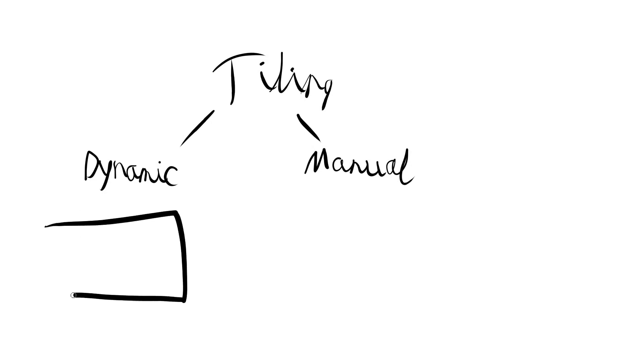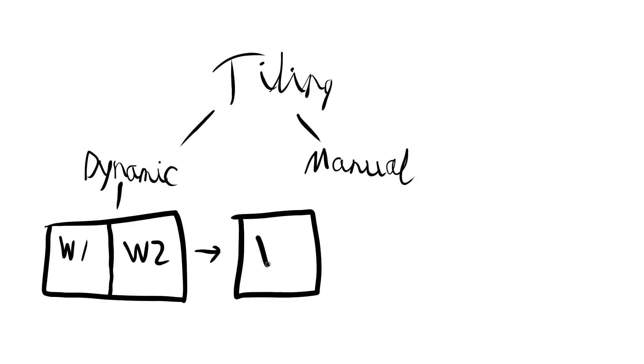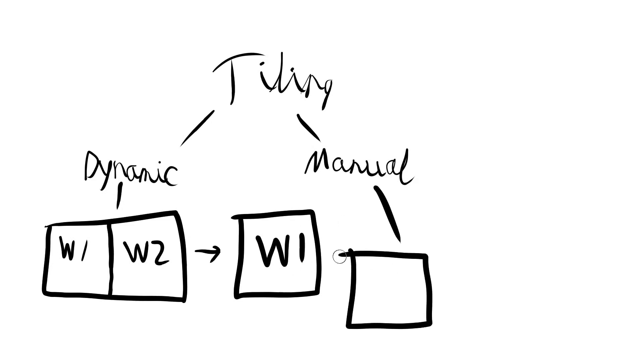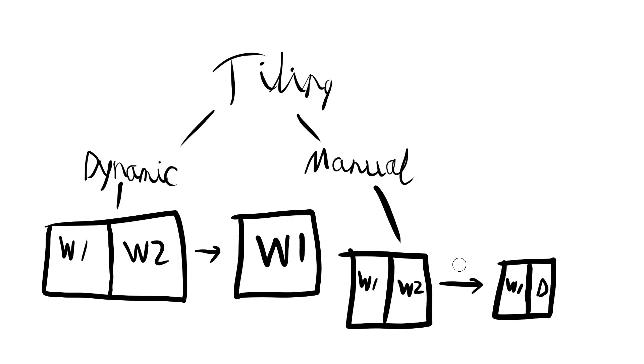So what's the difference between these two? Let's say we have a screen, and let's say we open up, let's say we have like two windows open. We'll call this W1, W2, so you have these two windows. You go and close one of them. The dynamic one would put the entire thing as W1, so it would automatically be resized. But if you take manual, and we do the same thing, we have W1 and W2, and you close it, then you end up with W1 and there's desktop here, so this is D. So that's the way this works.